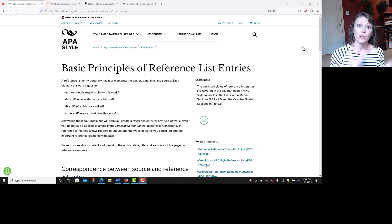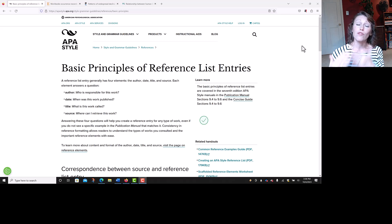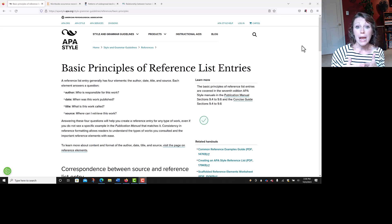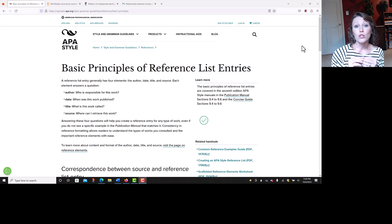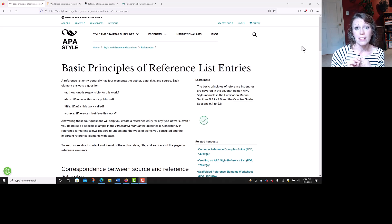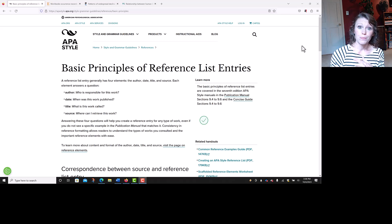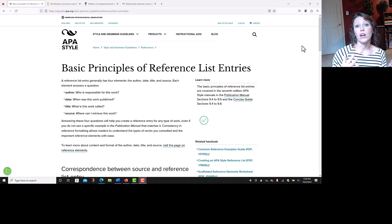Then you move on to the title. APA uses sentence casing, which means the first word of a title is capitalized. Any proper nouns — names of people and places — get capital letters. Also, you capitalize the first word after a colon, question mark, exclamation mark, or period inside the title. None of the other words get capital letters. At the end of the title element, you put a period and move on to the source element.